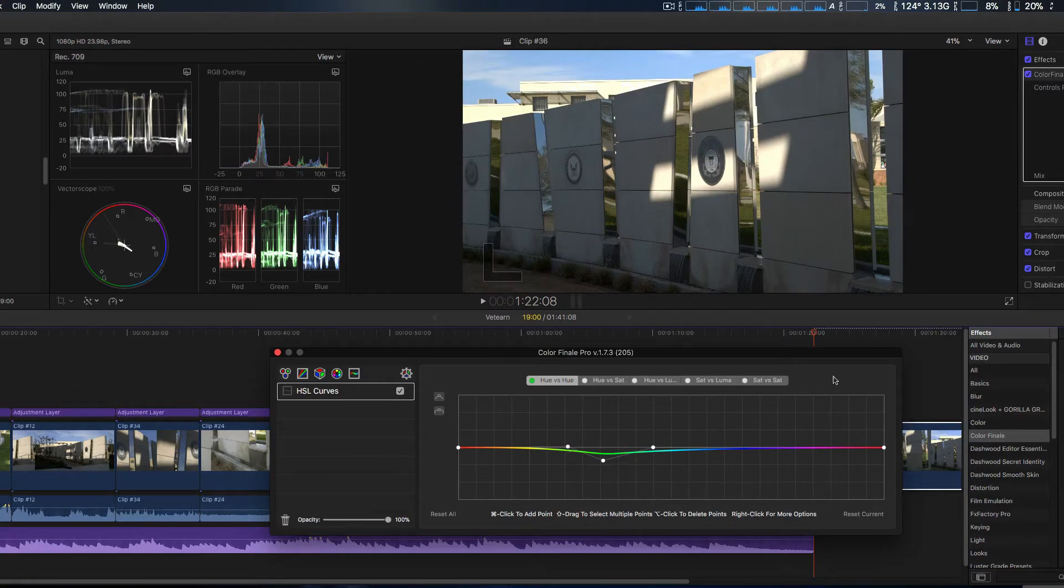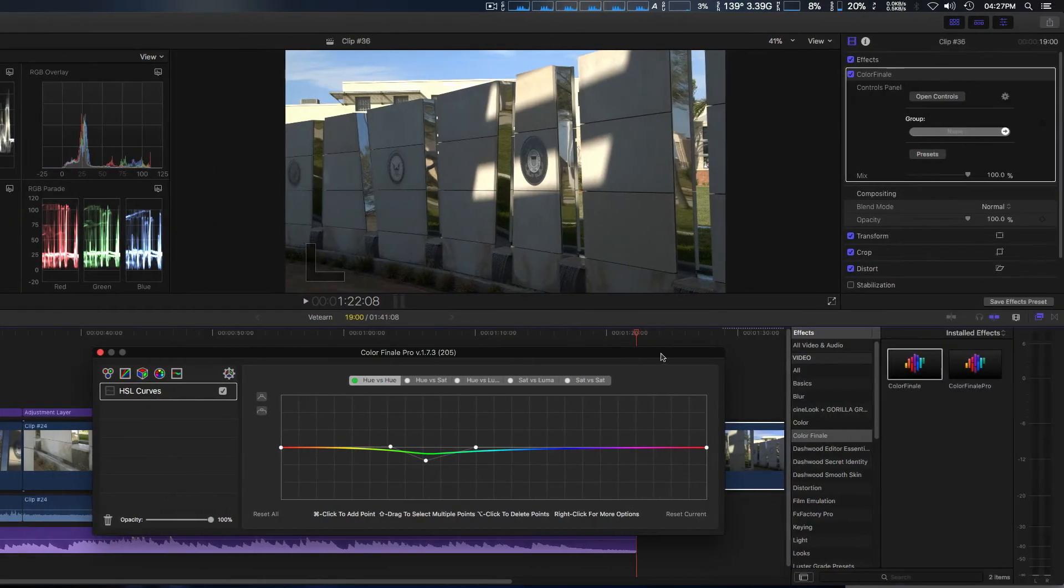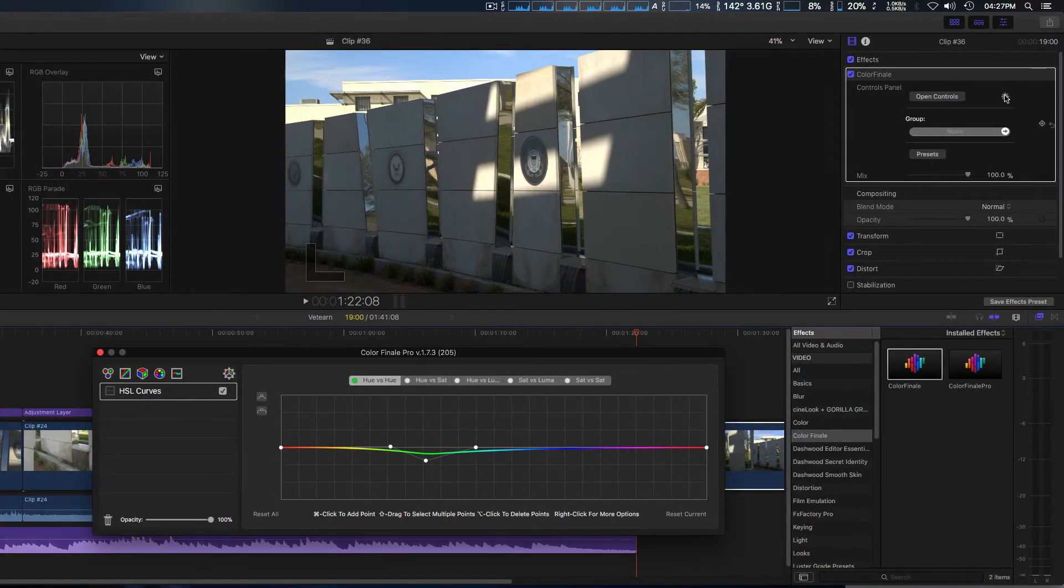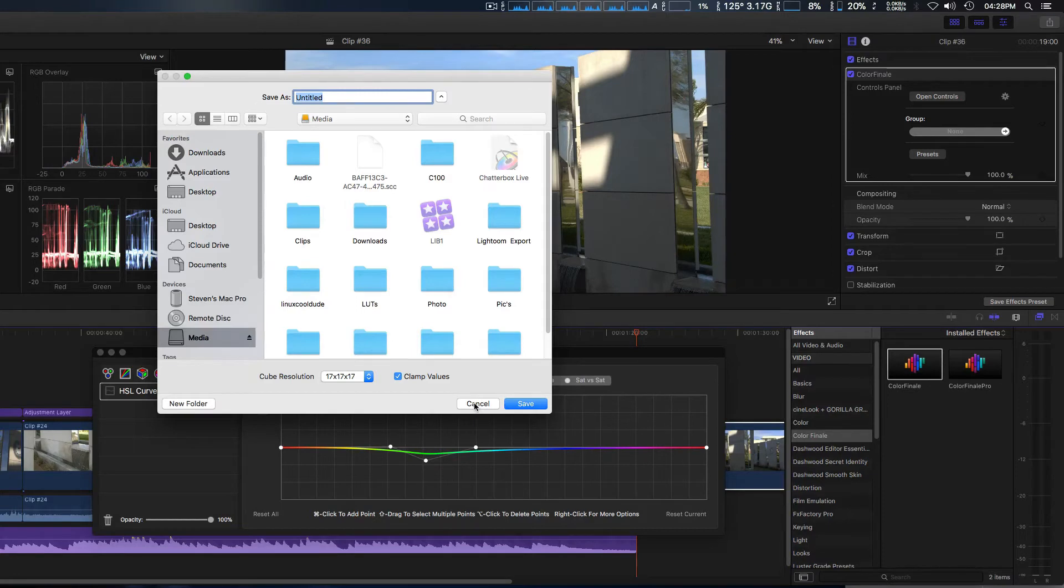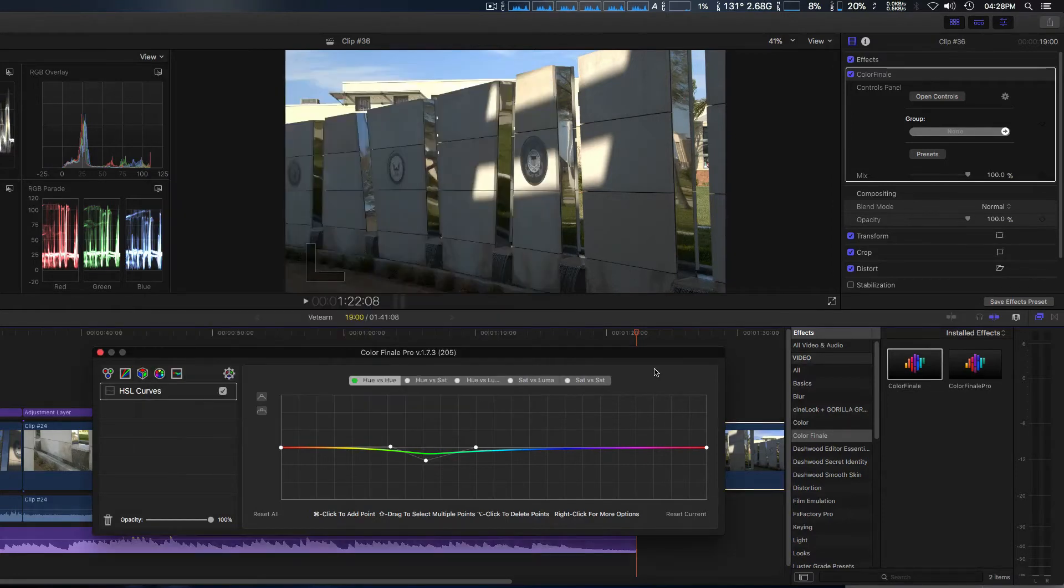That's one of the biggest features with the 1.7.3 version. Also, you can now export those as LUTs and you simply click on export as LUTs and you simply name and save where you want to in your file browser.